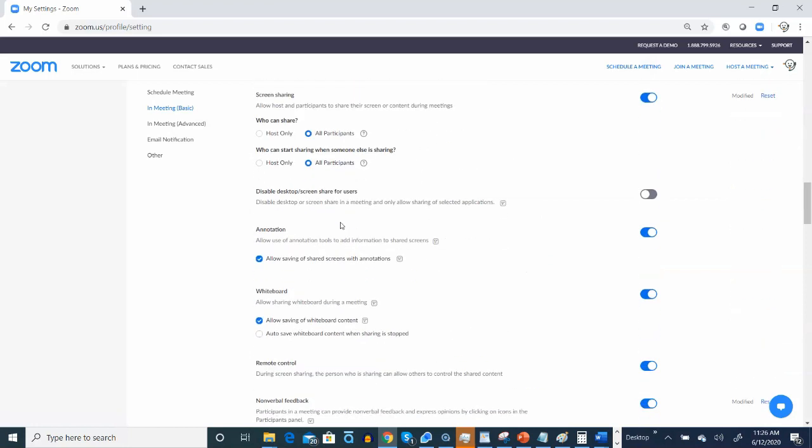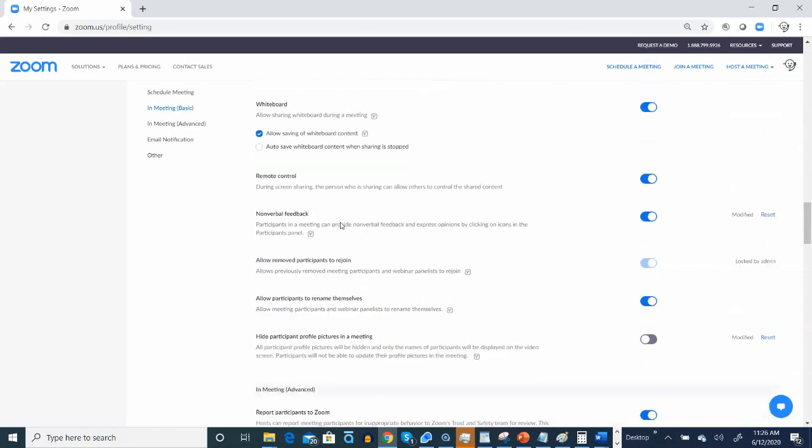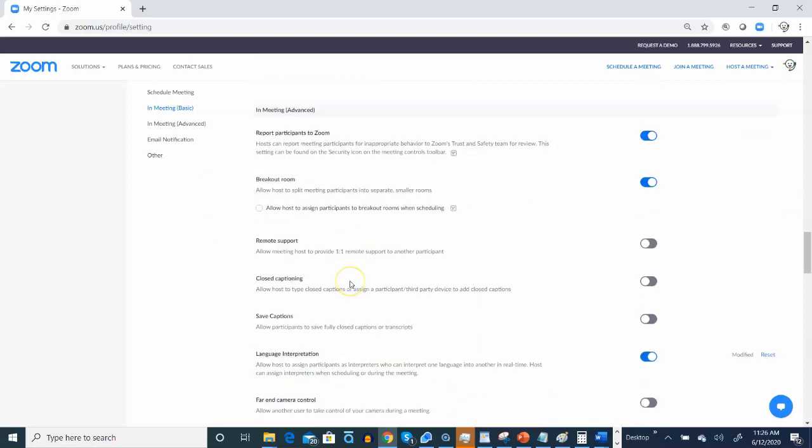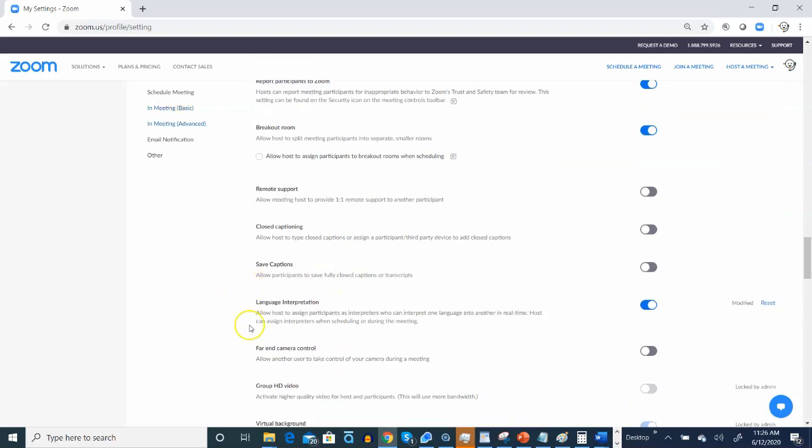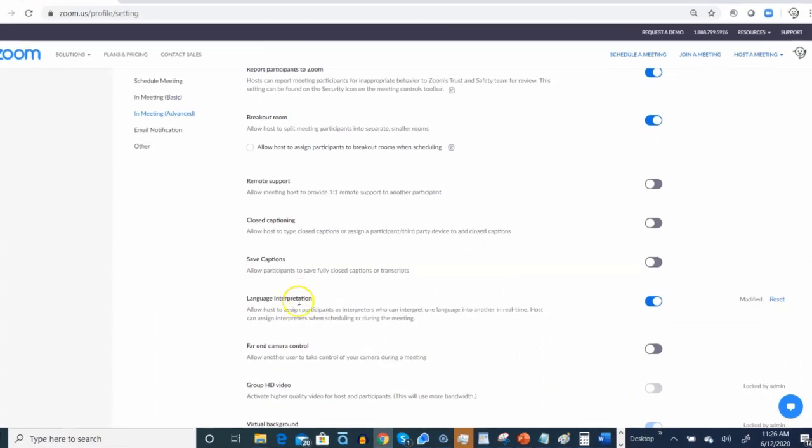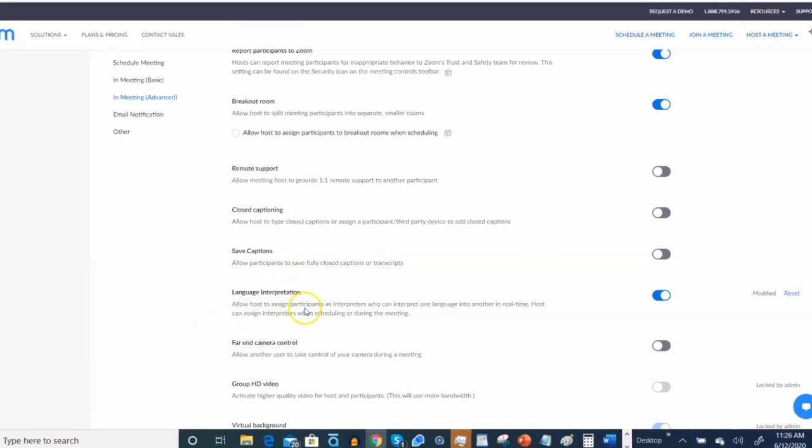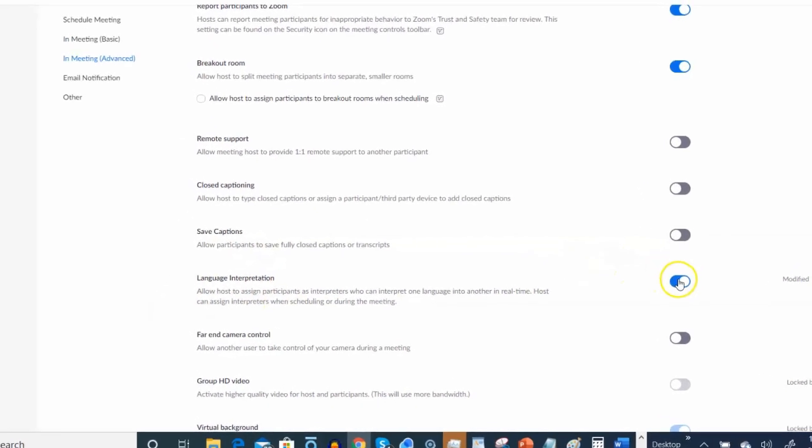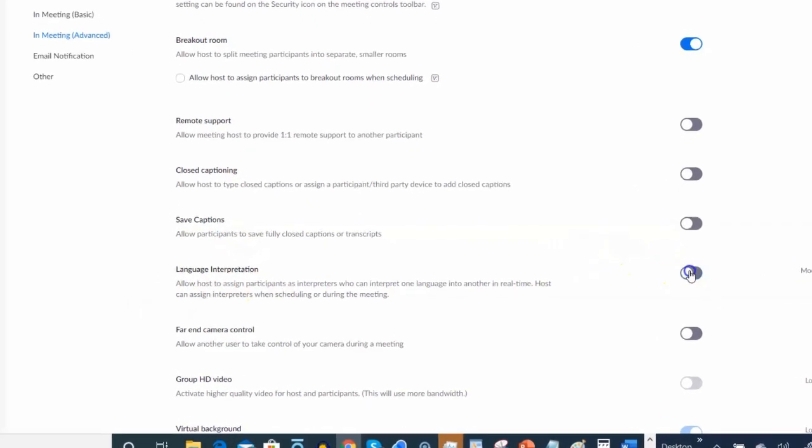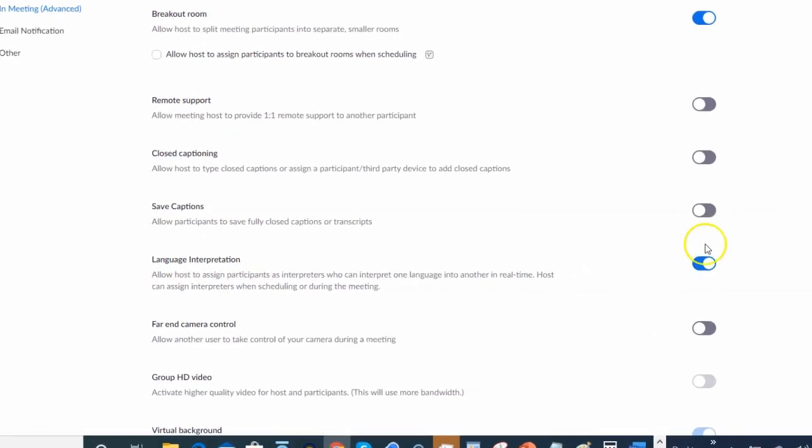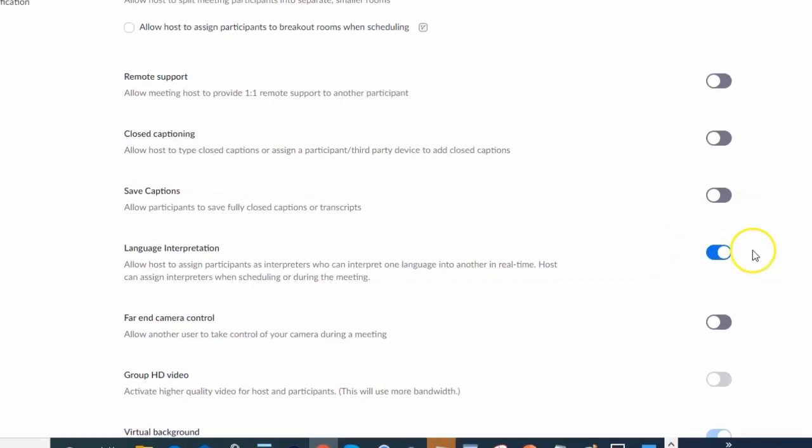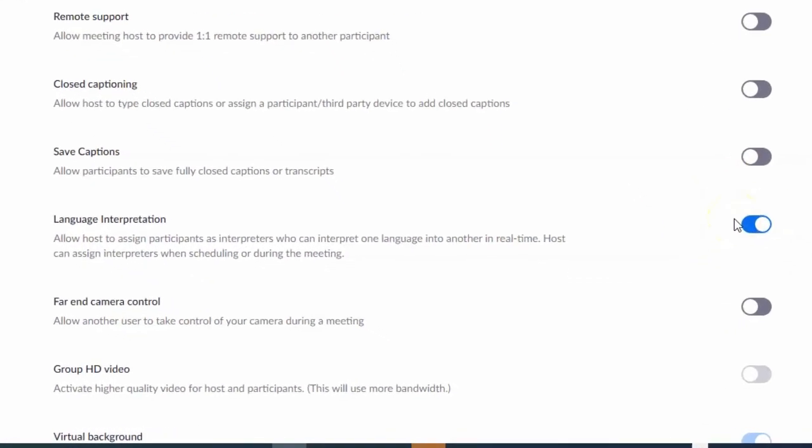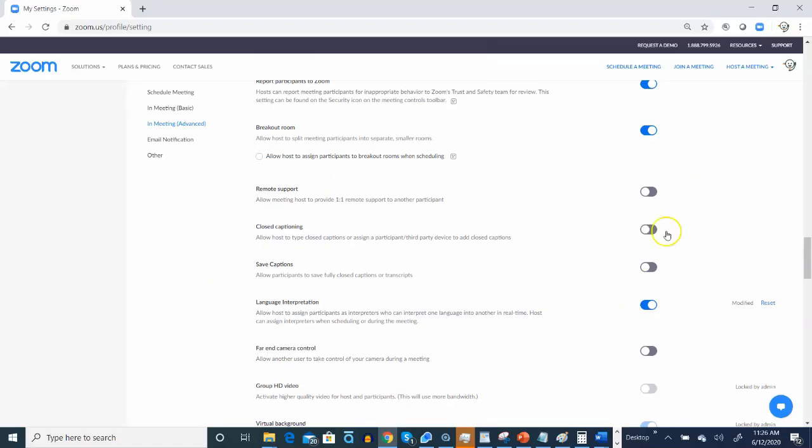We're searching for the Language Interpretation function, and that's located in the InMeeting Advanced section. Here it is. Language Interpretation. Let's go ahead and make sure that's toggled to blue. That's really important. Once that's done, let's log out.